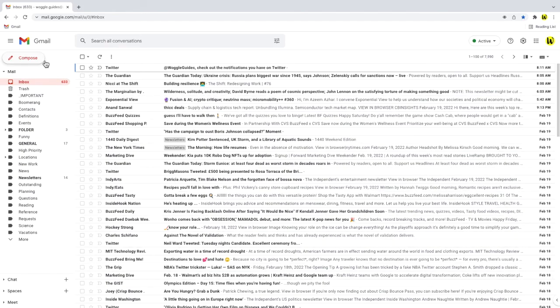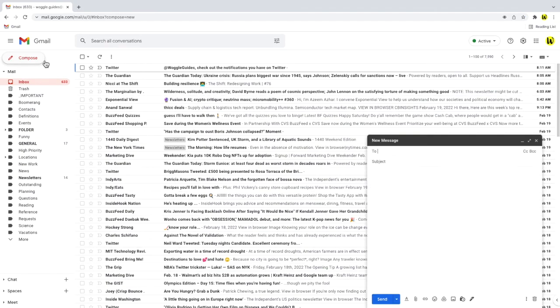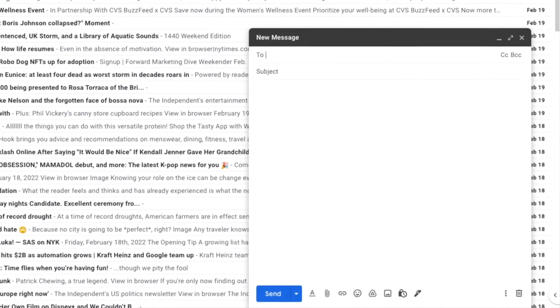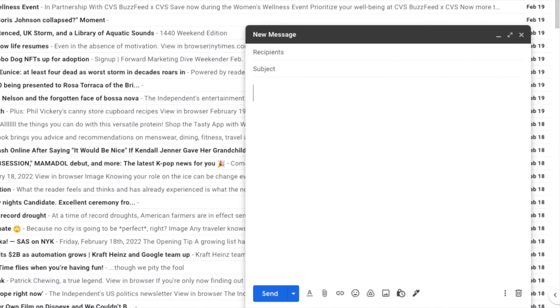I'll now click on the compose button to open a new email window, and you'll see that the large font size is now shown by default when I start typing.